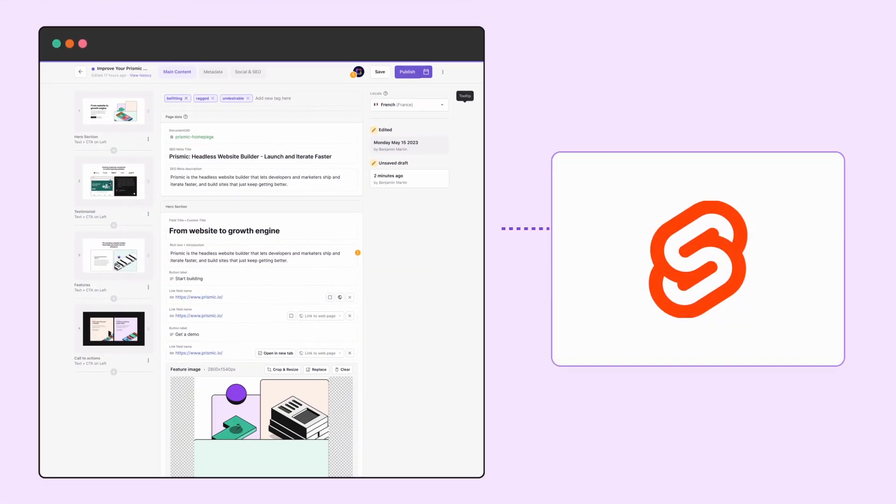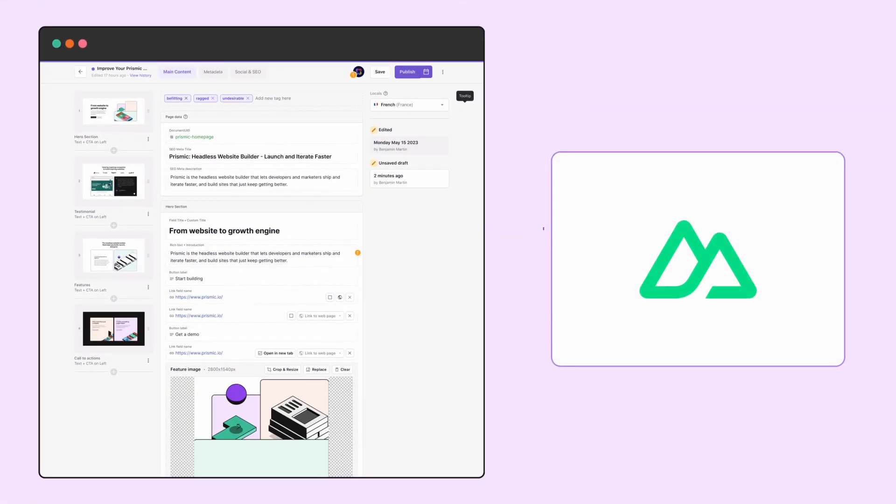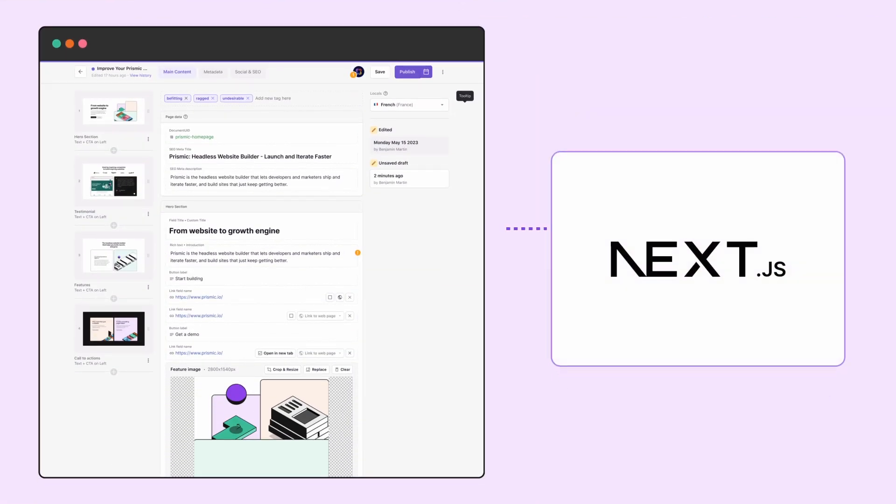This means developers can use the best technologies available to them to build custom websites, making sure these sites are loading fast, they have great SEO performance, and have a unique brand.